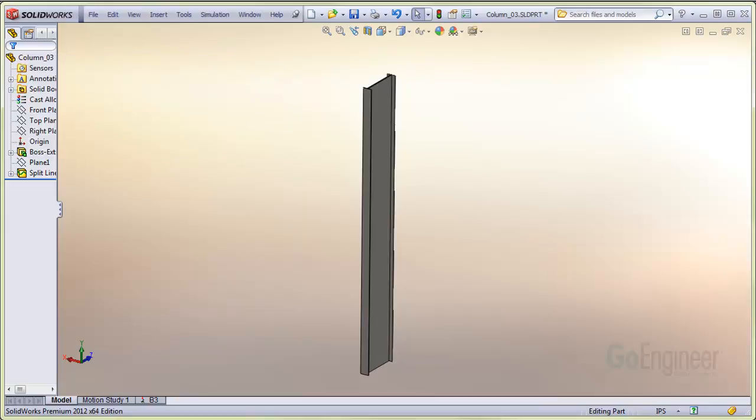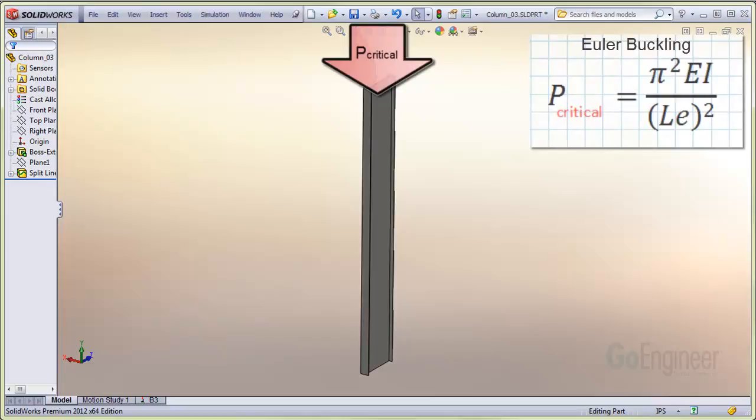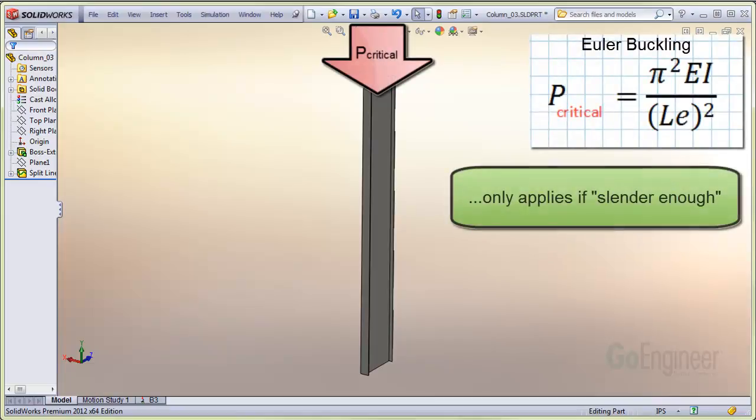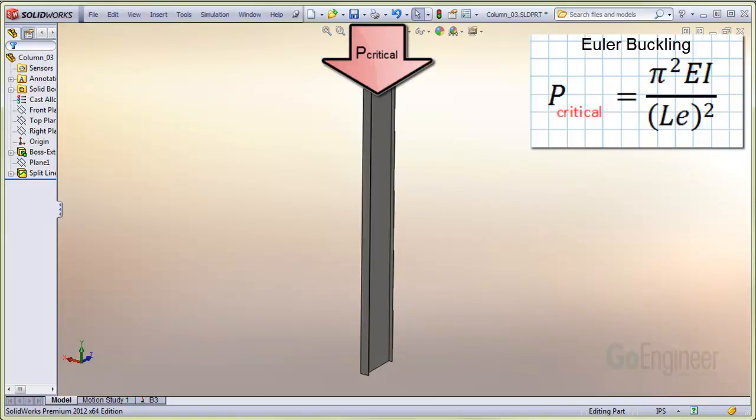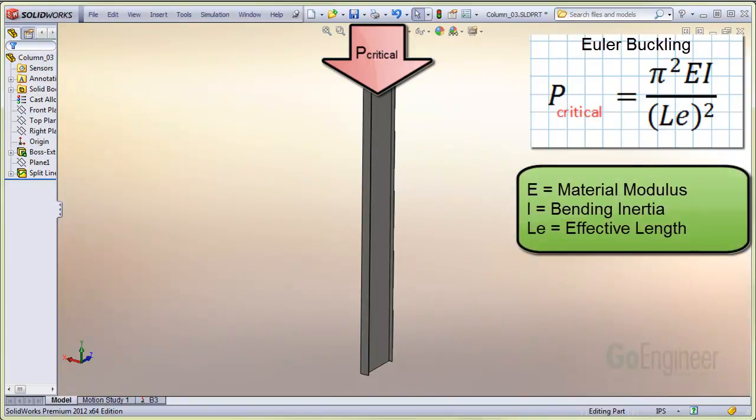You can check results of the buckling module in SolidWorks Simulation against the Euler buckling formula for slender columns. The formula only applies if the column meets criteria for minimum slenderness ratio, and it does provide an estimate for the critical buckling force of the structure using the material modulus E, the bending inertia I, and the effective length LE.